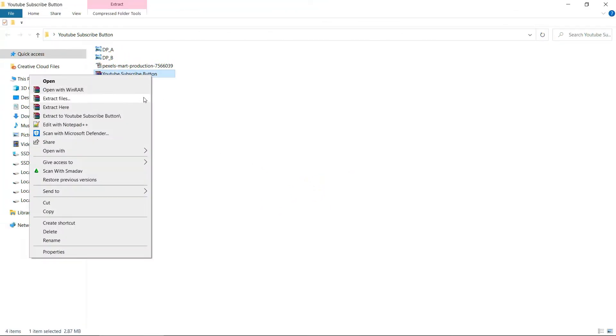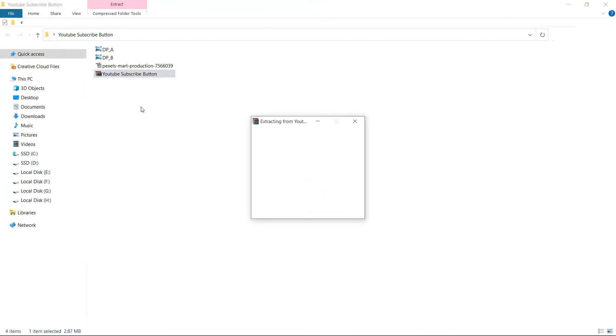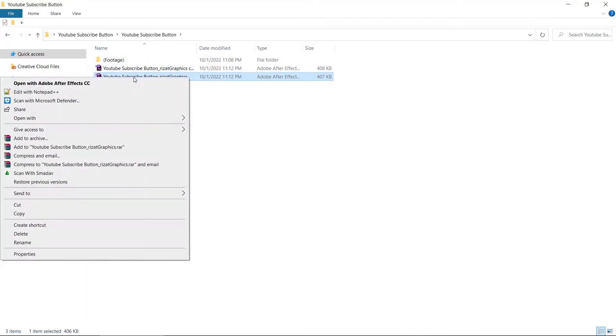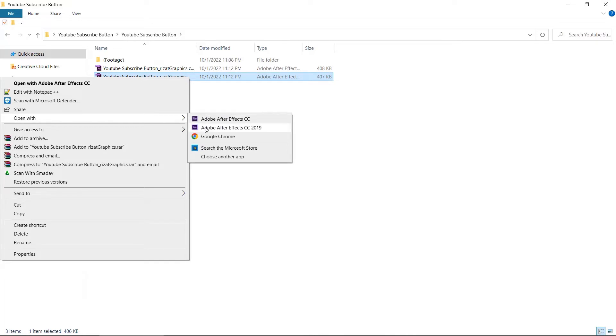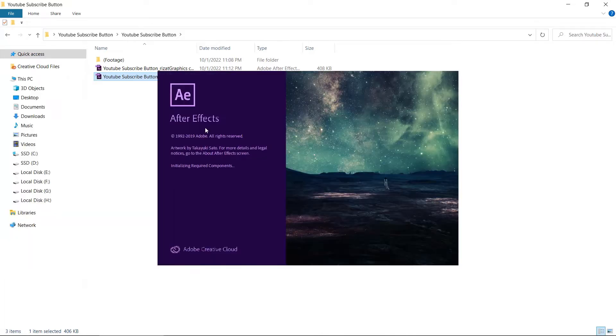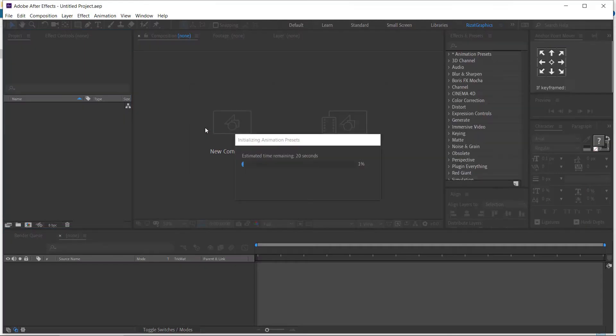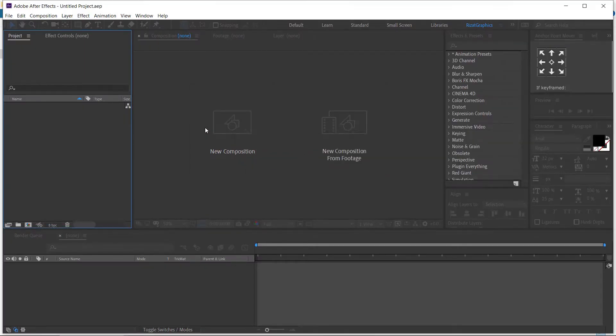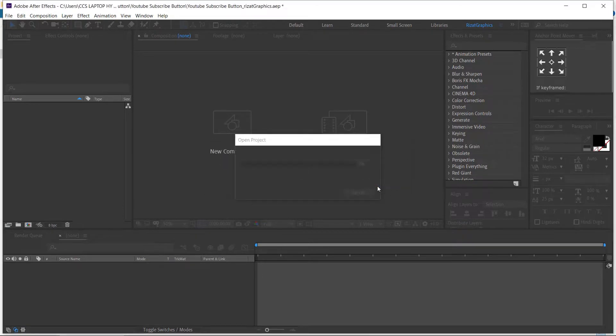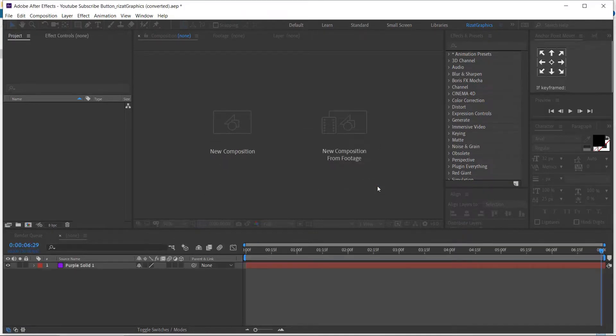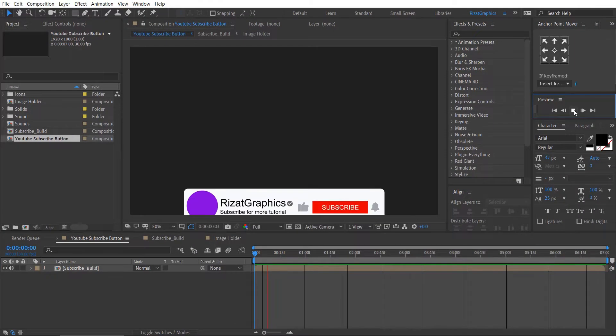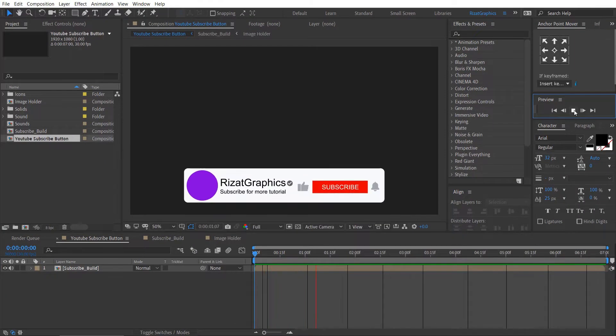Extract the zip file. Then right-click on the template and open it with Adobe After Effects. Let's preview it.